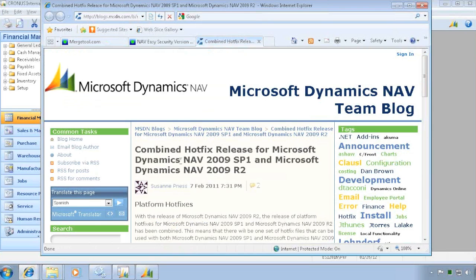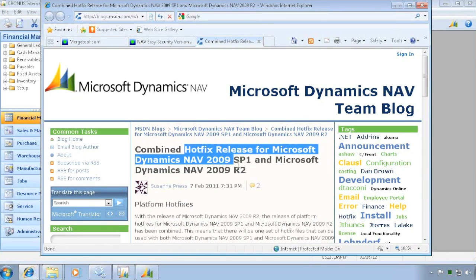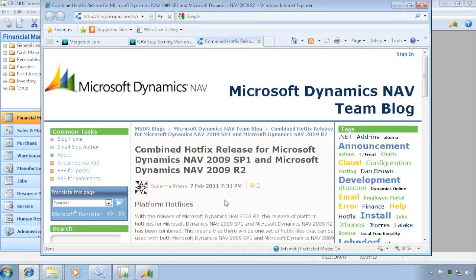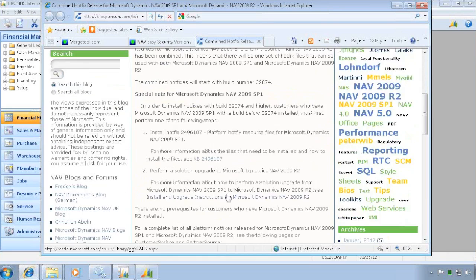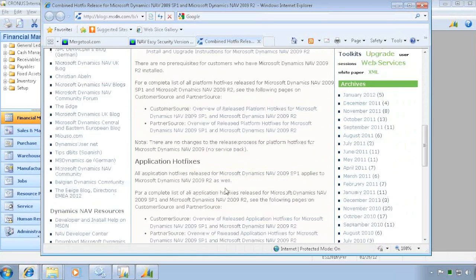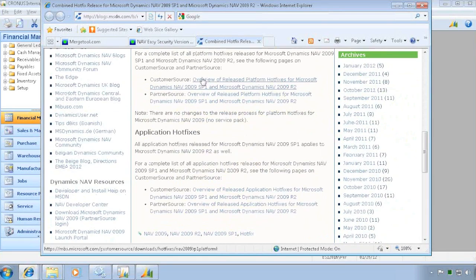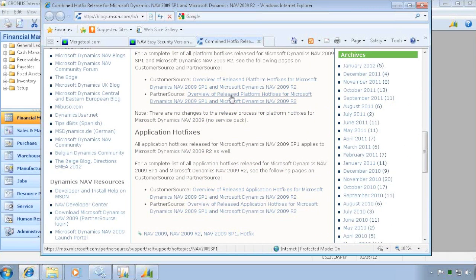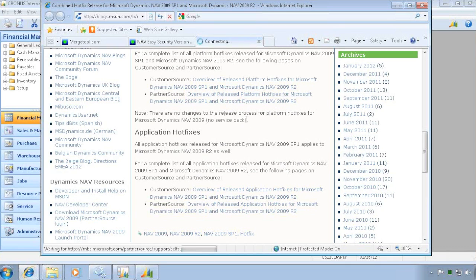And if you search for hotfix release or something like that up here, you actually find this one in here. And then depending if you want to find it in customer source or partner source, you can actually see the list of all these hotfixes in here. And let me just go look at it here for partner source in here.